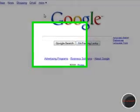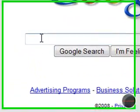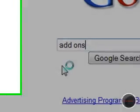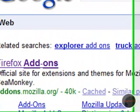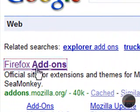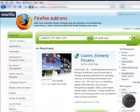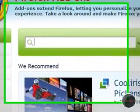So first, we'll type in add-ons. This is a Firefox add-on, and click on the first link.